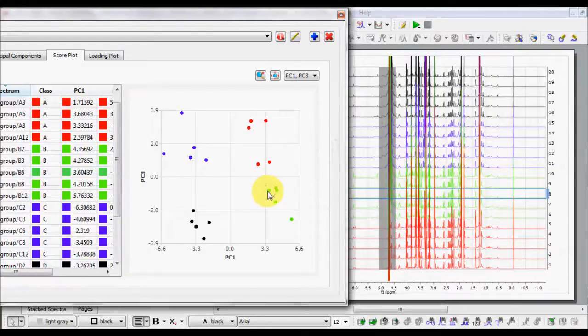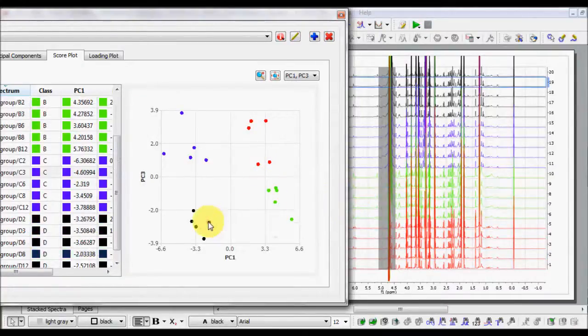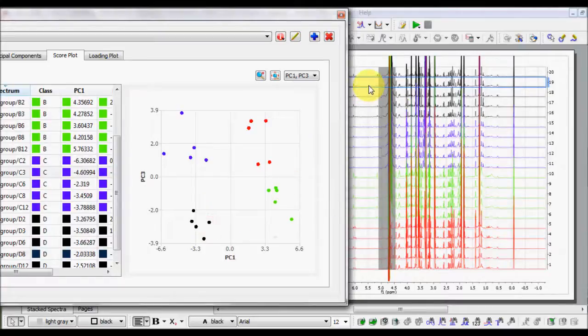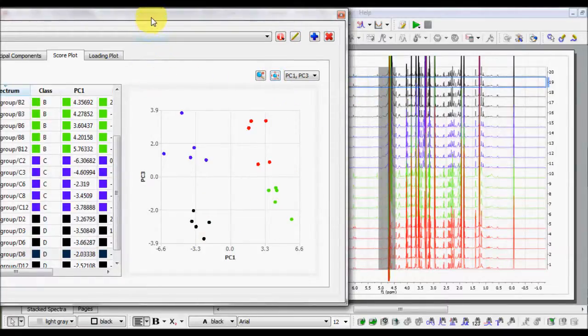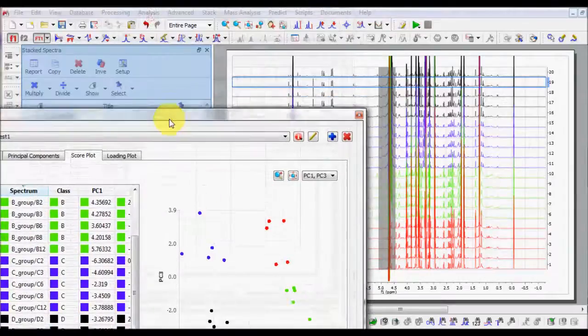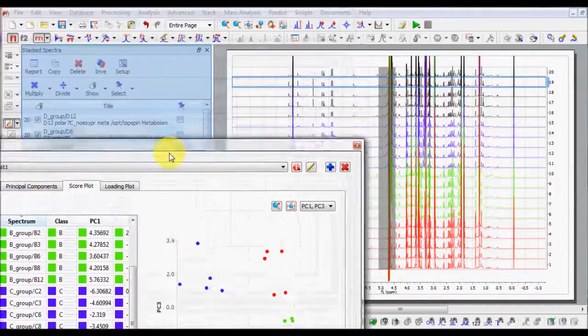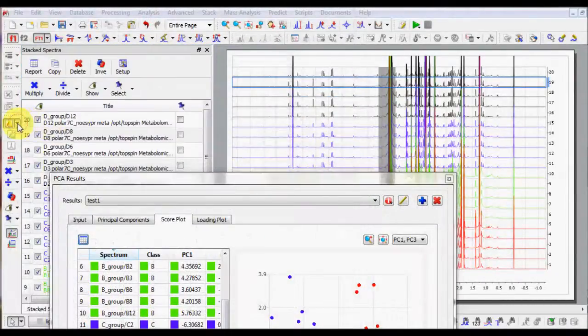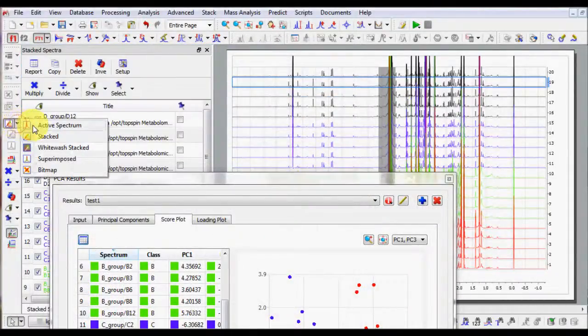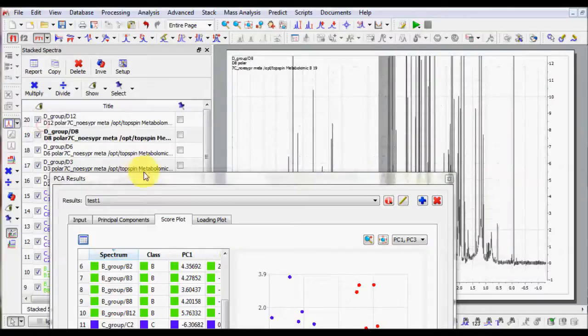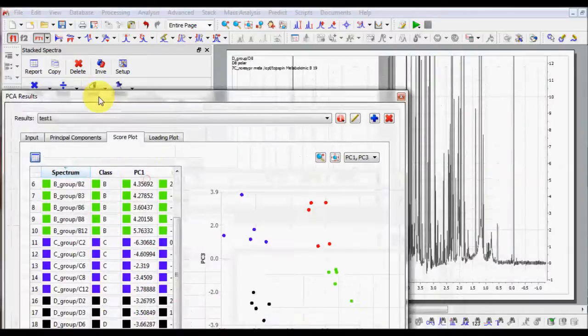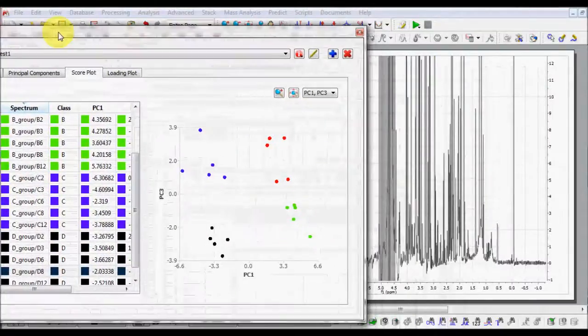If you select a point in the Score Plot, automatically Emenova selects the corresponding spectrum in the Stacked Plot. By changing the visualization mode of the Stacked Plot, you can easily follow the selection of the different points in the Score Plot.